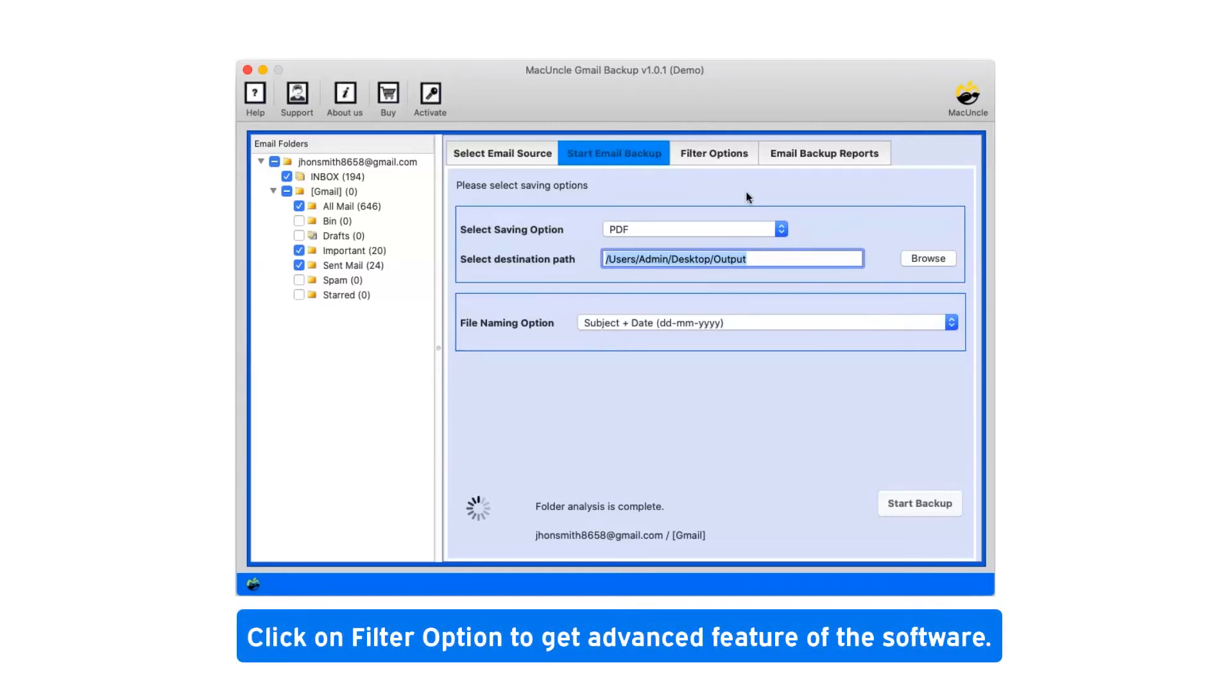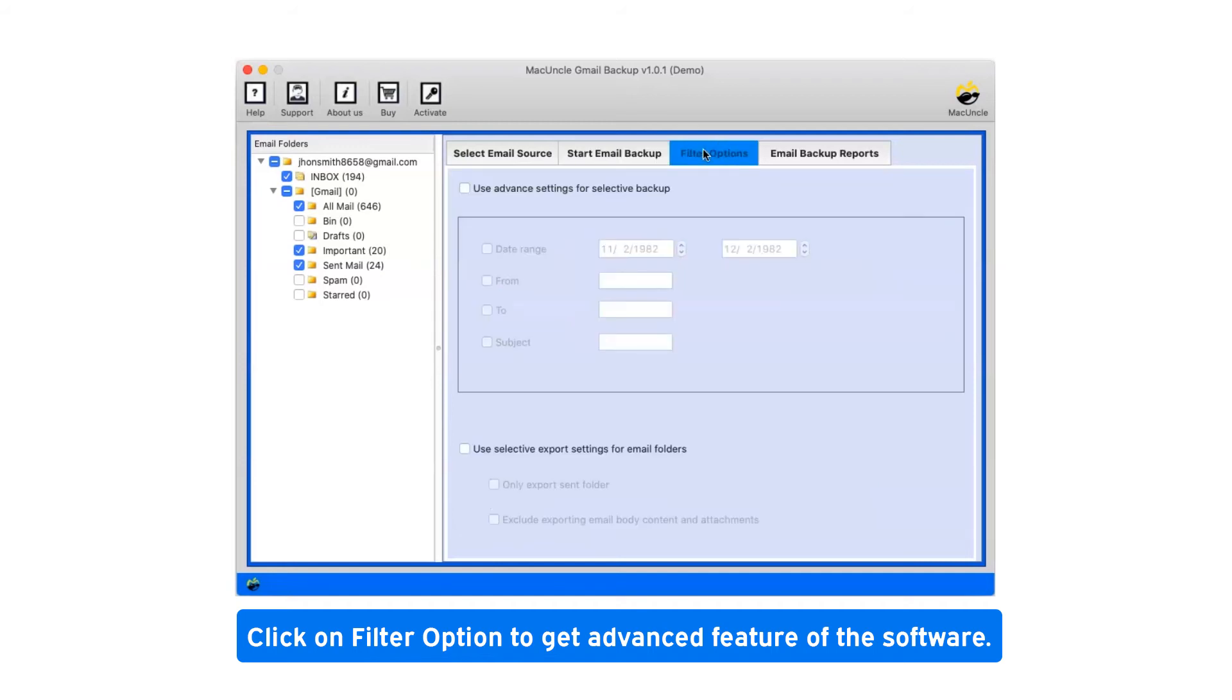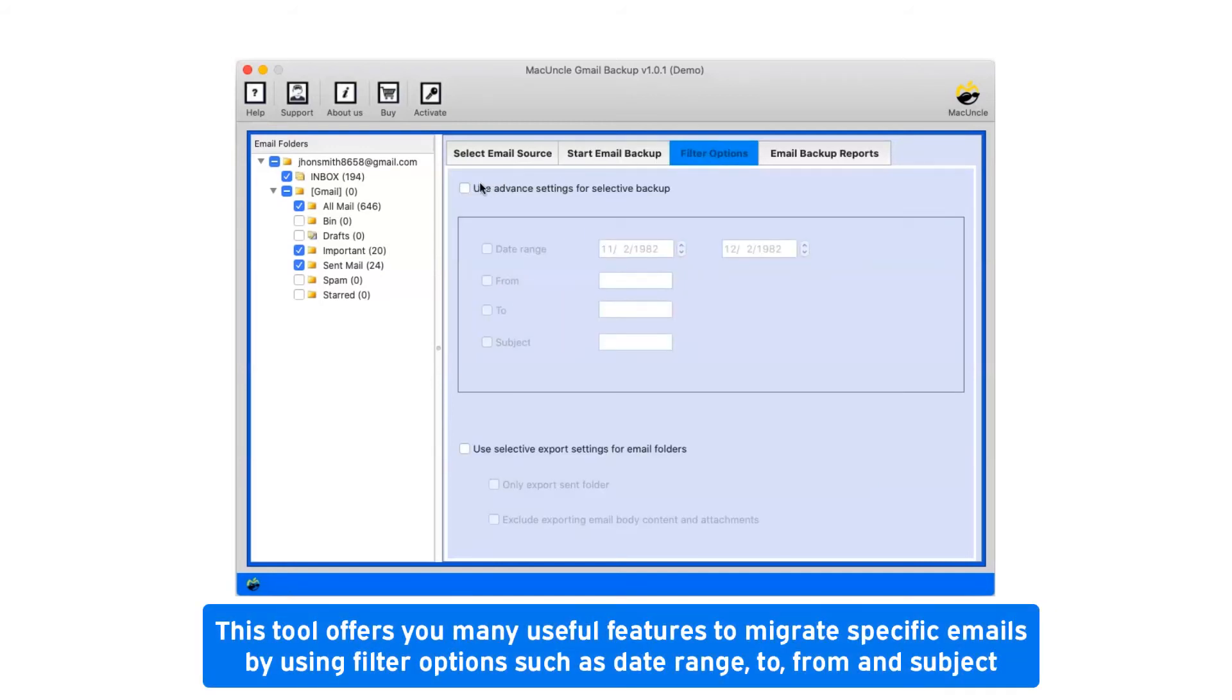Click on filter option to get advanced features of the software. This tool offers you many useful features to migrate specific emails by using filter options such as date range, to, from, and subject.